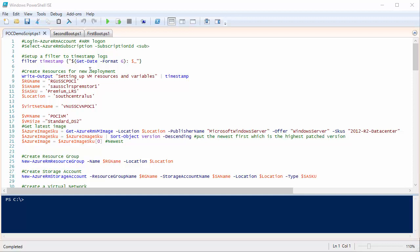Here's the PowerShell to actually create the VM and use those scripts. I create a filter called 'timestamp' — it adds the current timestamp to any command sent to it, which I use for logging. Then I create variables: resource group name, storage account name, storage account type (I'm using Premium for performance), location, virtual network name, and VM name. Make sure you use something unique for the VM name because it's also used as the DNS name for the public IP — not everyone can use the same name.